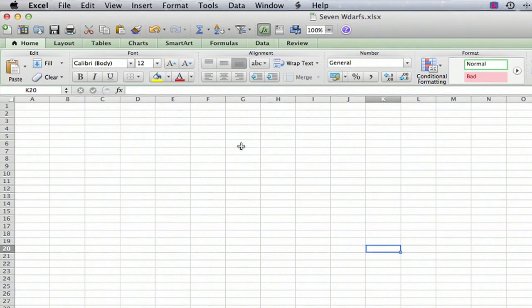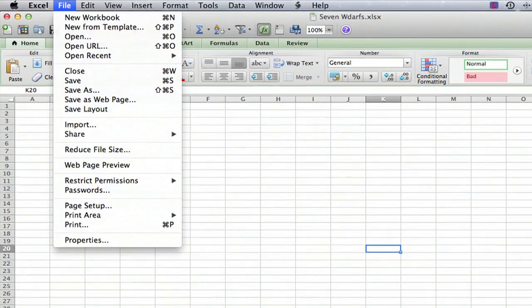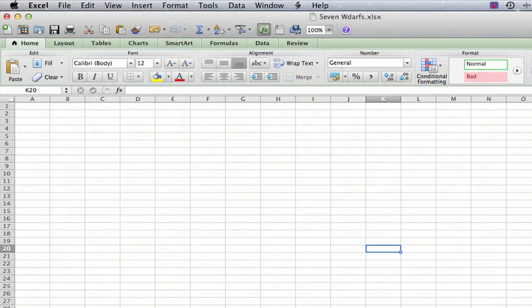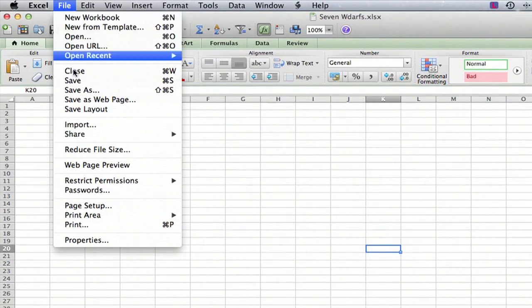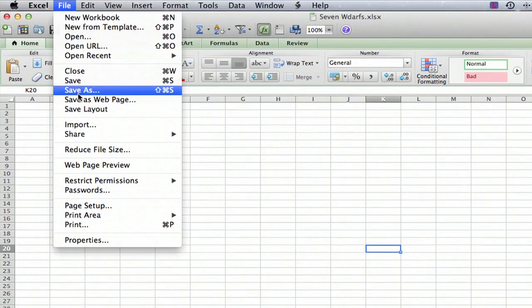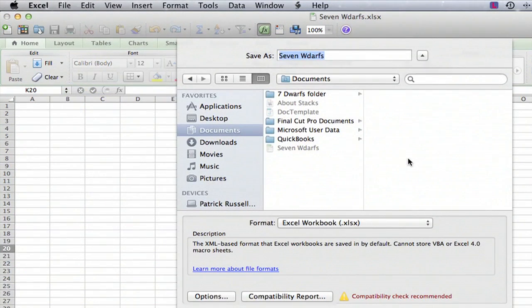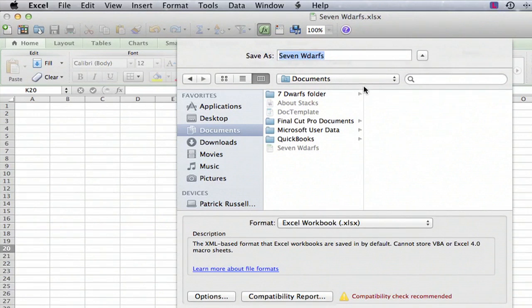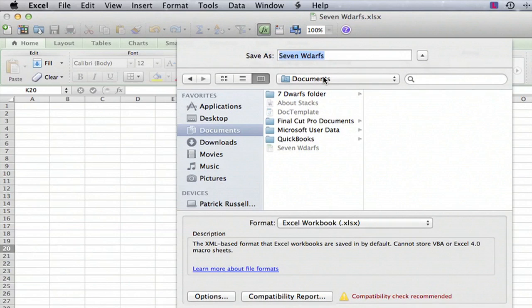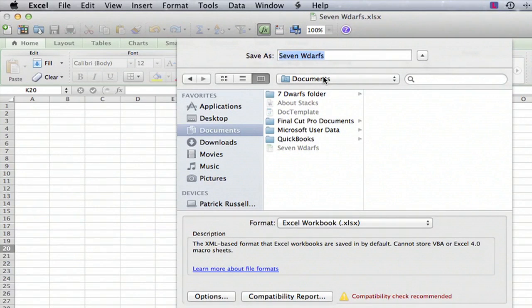And one good trick to do that is to go to File and then Save As as if you were going to save it and see where Excel thinks it is. And we go up here and we can see in the Documents folder, now this is on a Macintosh. In Windows you would do the same kind of thing but it would be in Windows Explorer.